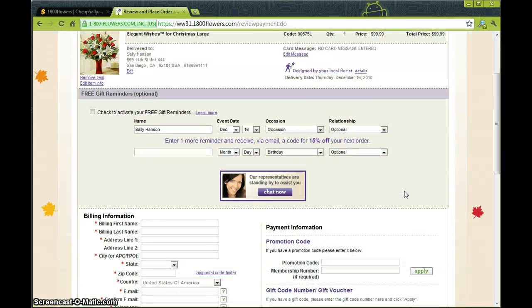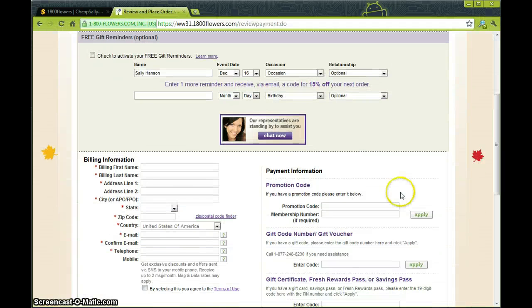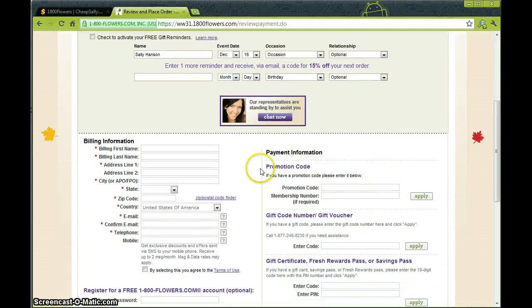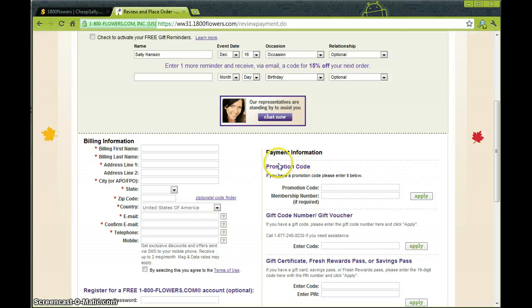Now you'll once again be able to review your order. Come down here and here you can see promotional code.